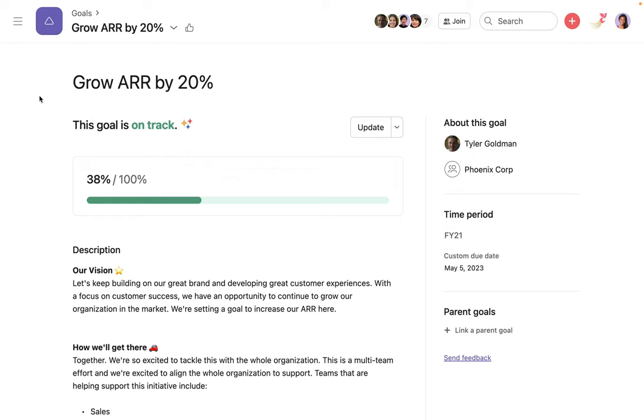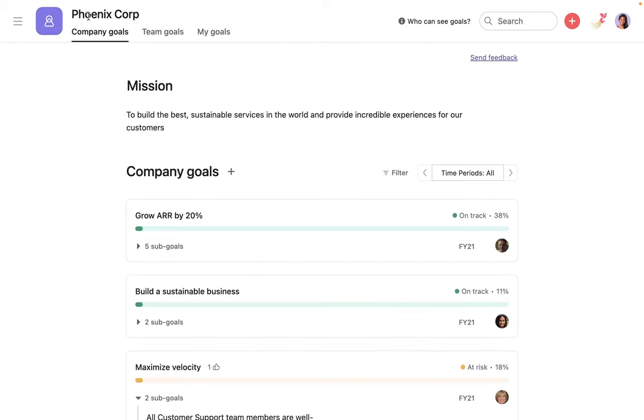At any time, you can click above the goal name to return to the parent goal or main goals page.